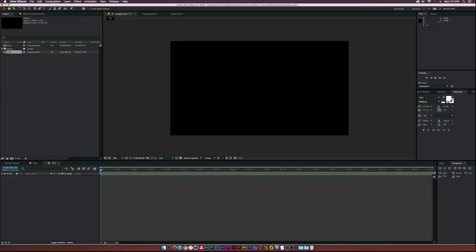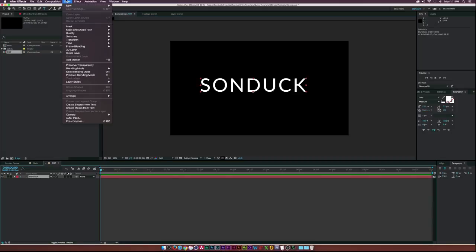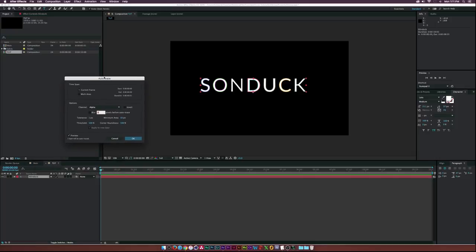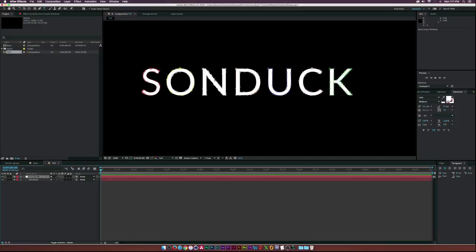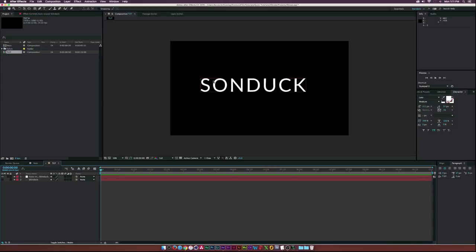You could go up to Layer > Auto Trace — this is pretty good, but it's not perfect. Even with the best settings I've found, if I click OK and turn off the text layer and zoom in, you can see the text is a little bit rigid. Auto trace can be a fast solution, but it's not perfect.